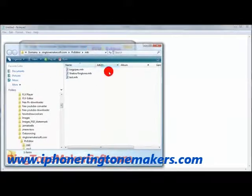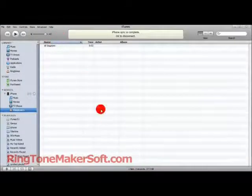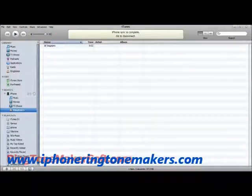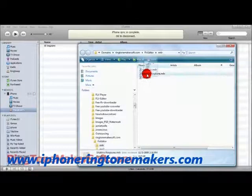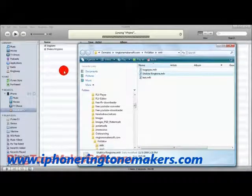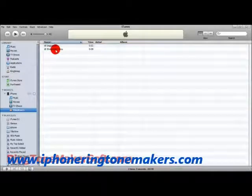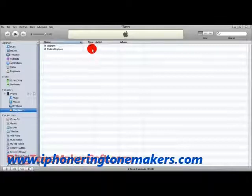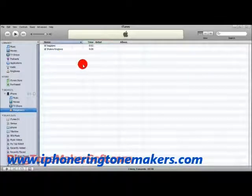Drag that in here. I already have iTunes opened up, so watch this — here's iTunes and we'll grab the folder. By taking this we can just drag it right into iTunes, and there you go. We just created the Secura Ring Tone. It's .08 so it's eight seconds long and it's been added to your iPhone — and that's how easy it is.